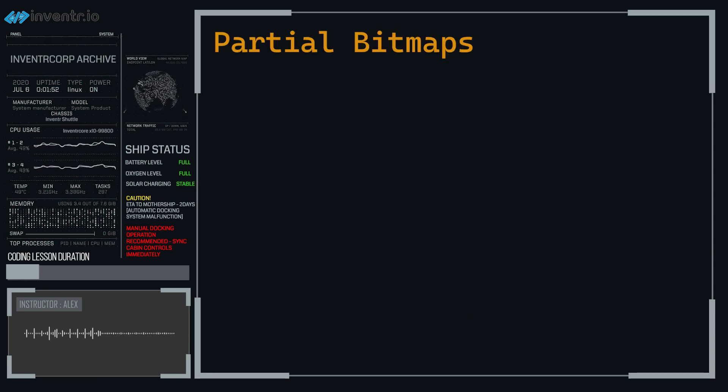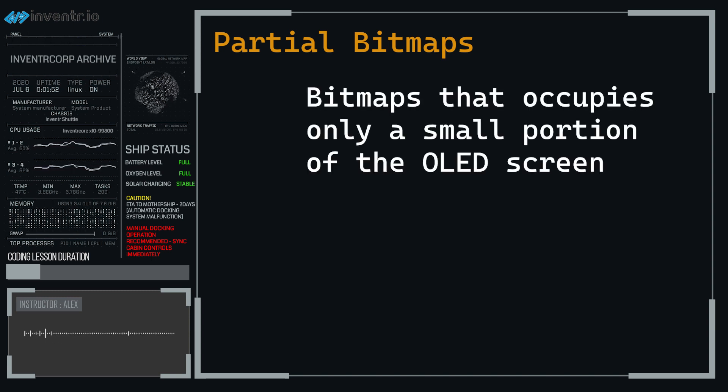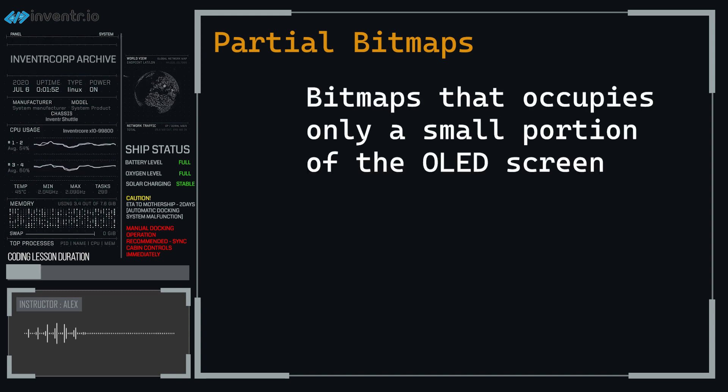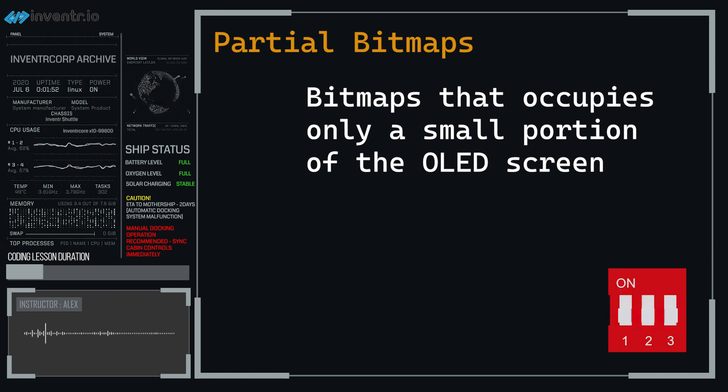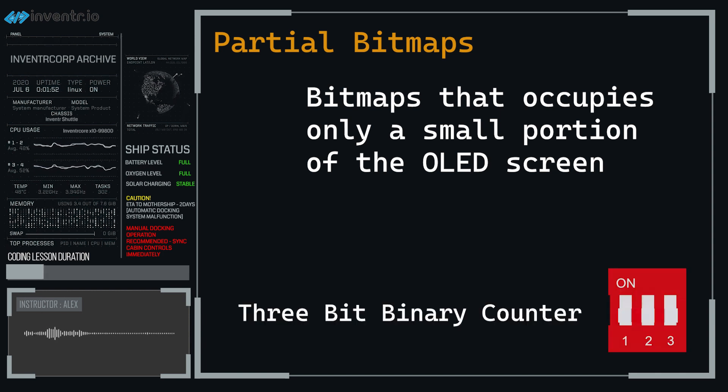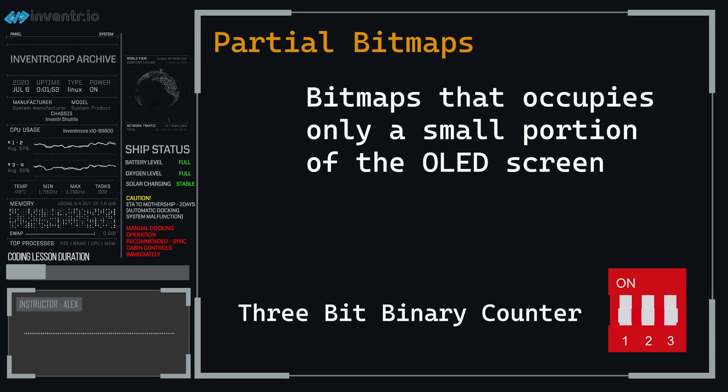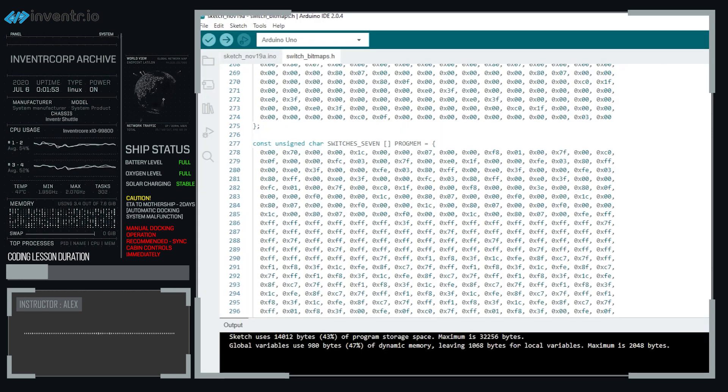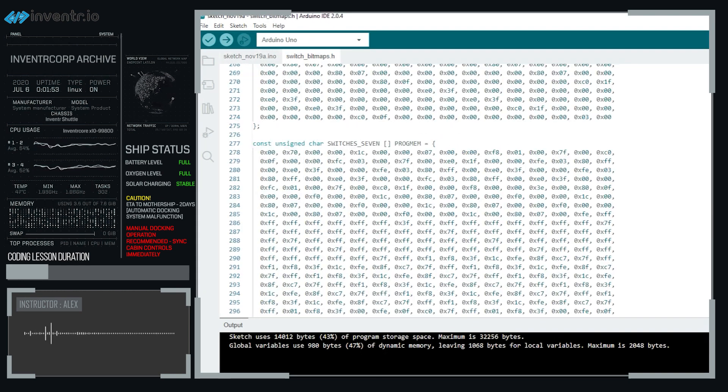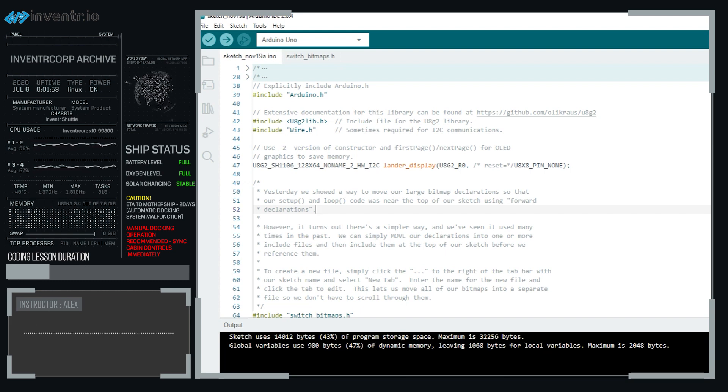So for today's lesson, we're going to be showing a couple of new different things. One is going to be partial bitmaps, where instead of having it be the full screen, you do not have to have it be the full screen. You can actually have a bitmap be whatever size you want, and then specify where you want it to be on the display. So we're going to be introducing that. We're also going to be using the dip switch as a 3-bit binary counter. And for each of those numbers that it can generate, 0 through 7, we will be using those numbers to display a relevant piece on the OLED display.